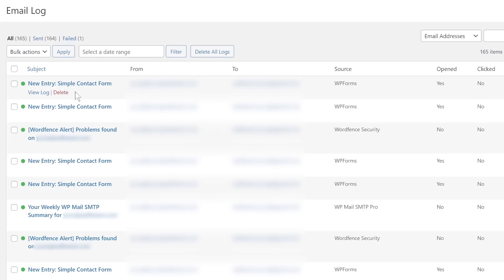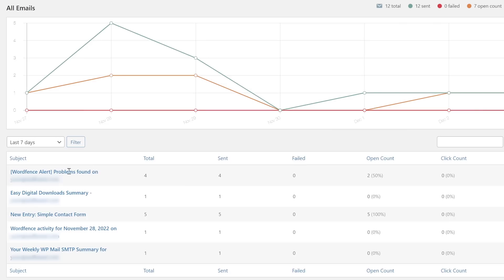So if you're looking to improve the performance of your emails and your email marketing campaigns, the first step you need to take is to start tracking those emails. That means having some email logs. And if you're not tracking those emails, if you don't have email logs enabled on your site, you can't do any of that. So let's fix that in this video.